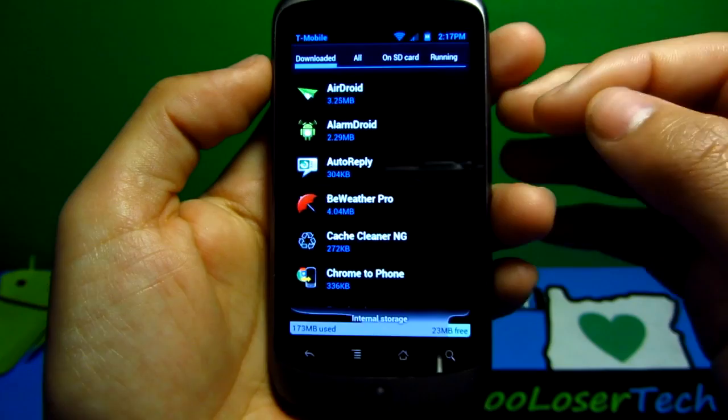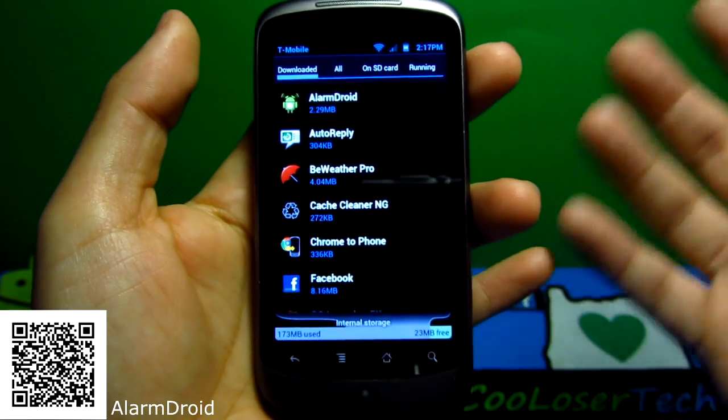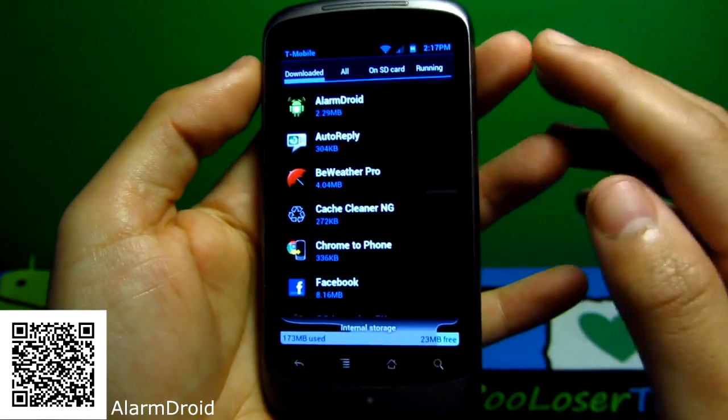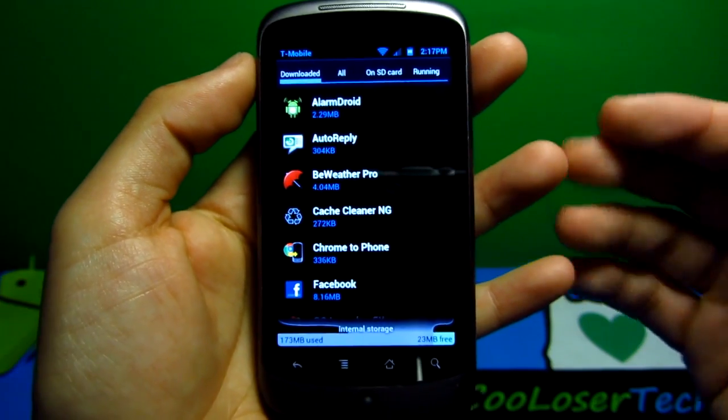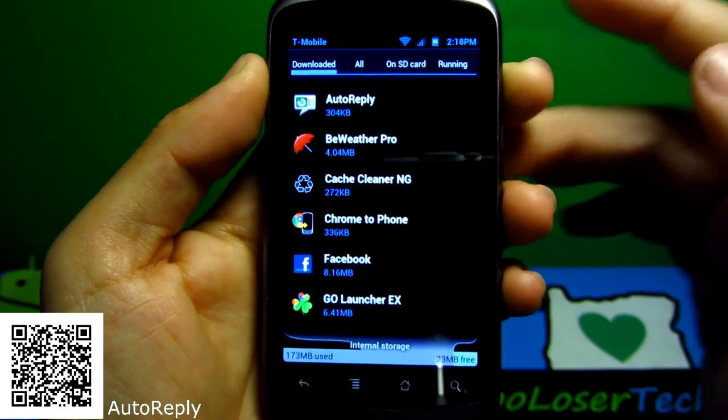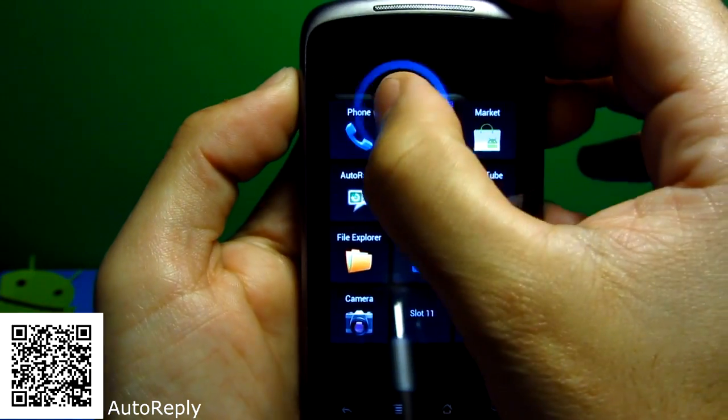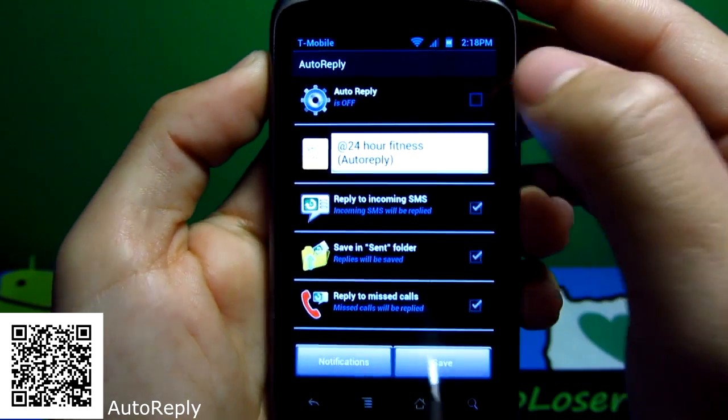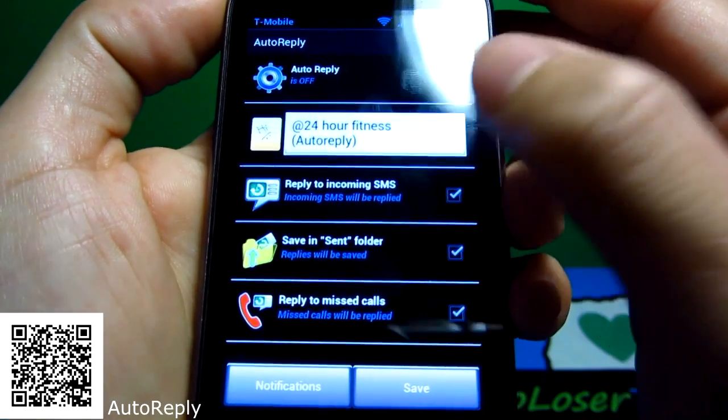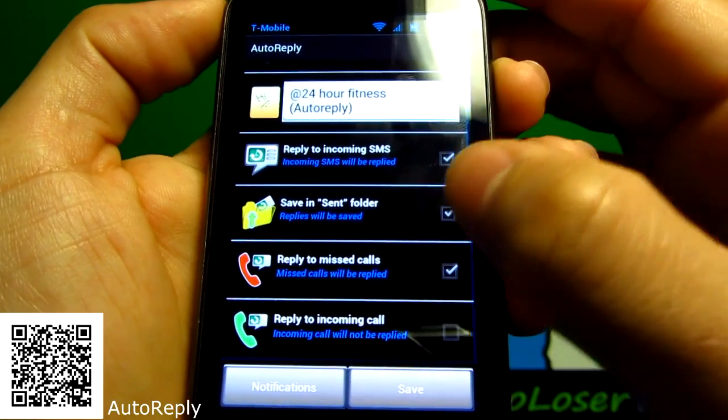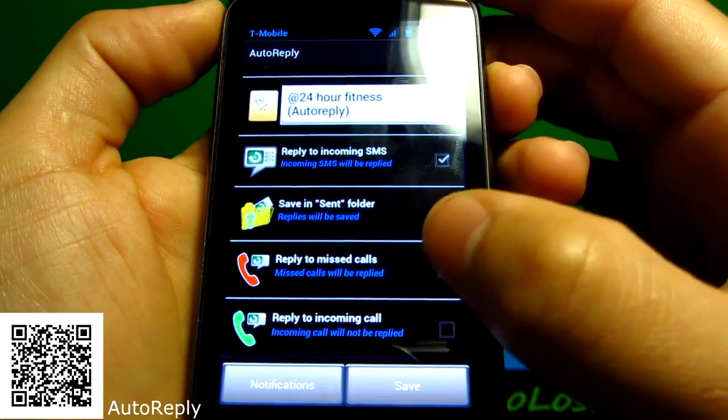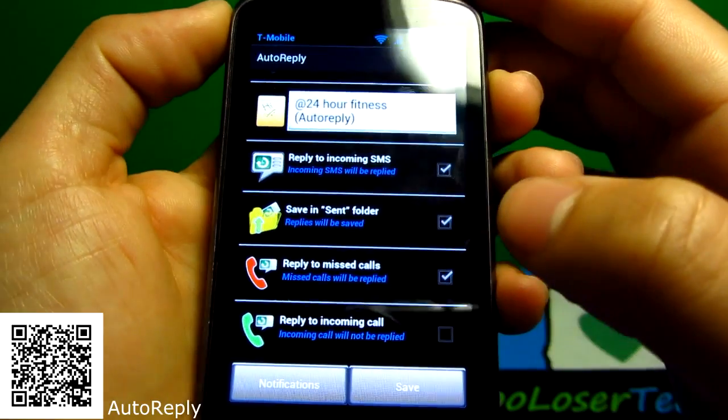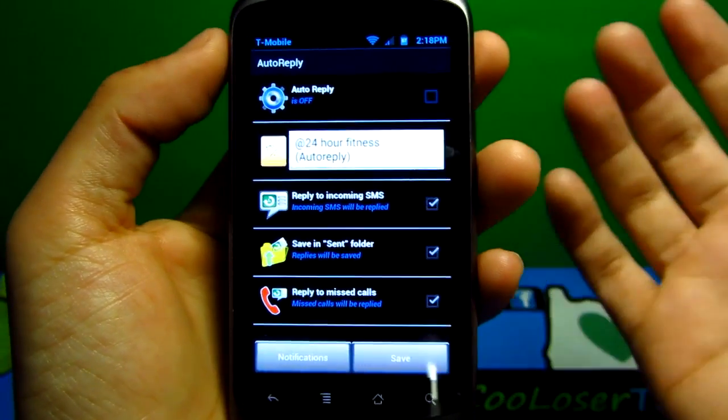AlarmDroid is an application to obviously wake you up. Set your own alarms. One of the best ones that I've used. I like it because it talks to you when the hour comes, even tells you the weather. AutoReply is an application to reply to incoming text. I'm gonna go into it real quick. Here we see it's off, and you can set yourself little messages right here. You can reply to incoming messages. Here you can save whatever they say, missed calls, reply to them, or reply to incoming calls. If I can't get to my phone, they'll know why I'm not answering.